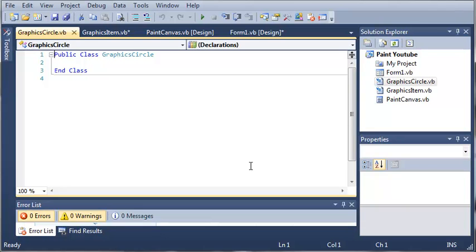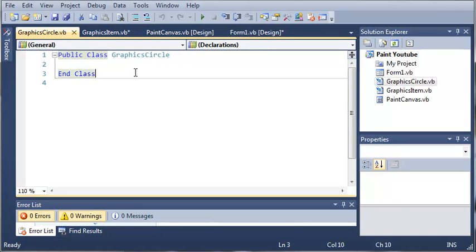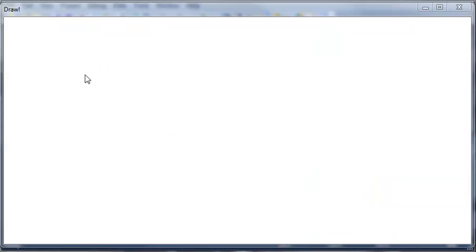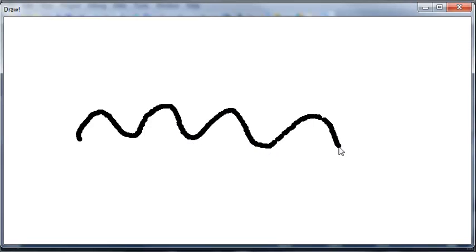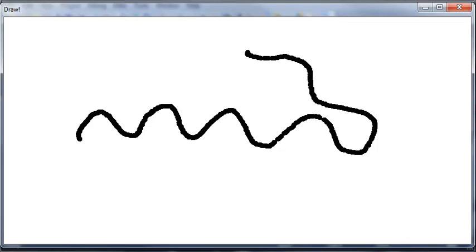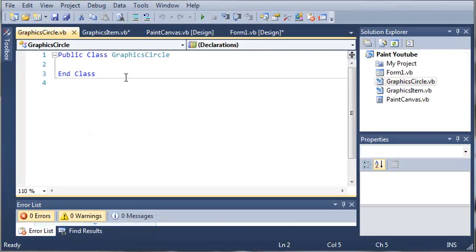What we're going to be drawing with is a circle. When we start drawing with circles it's going to create a solid line. Here is our GraphicsCircle class. If you don't know what I mean by it making a solid line, let me show you real quick — I'll open up the finished product. You can see here is my paint program, and when I start drawing with the circle it draws straight lines. So I'll go ahead and close out of that — I just wanted to explain what that does.